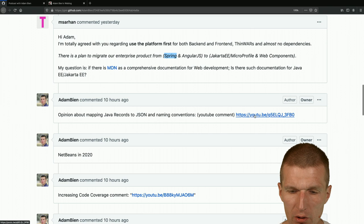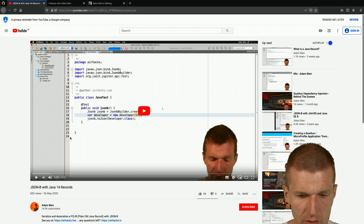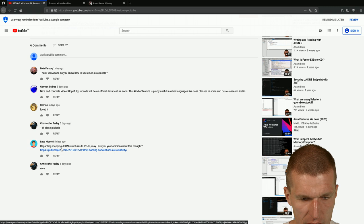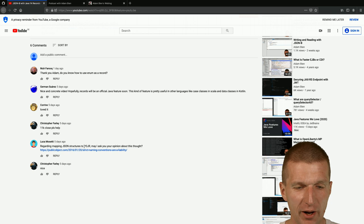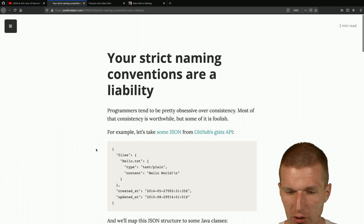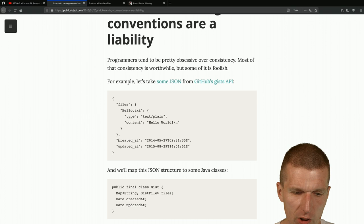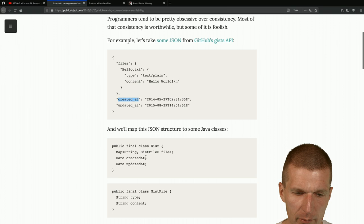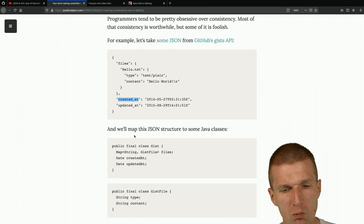The question is about mapping JSON structures to POJOs - or 'POJRs' as a joke, since Java Records are fairly new and can't be 'old'. The article asks: in JSON we have created_at with underscores, in Java we have createdAt in camelCase - is automatic mapping between these conventions good or bad?